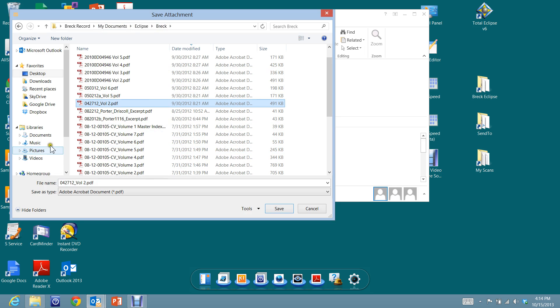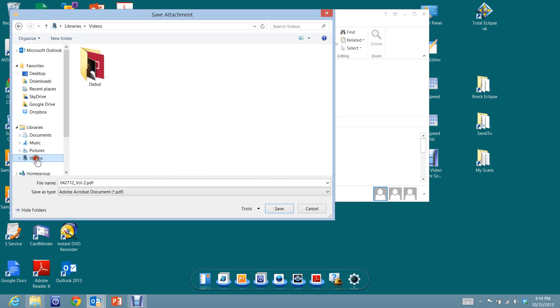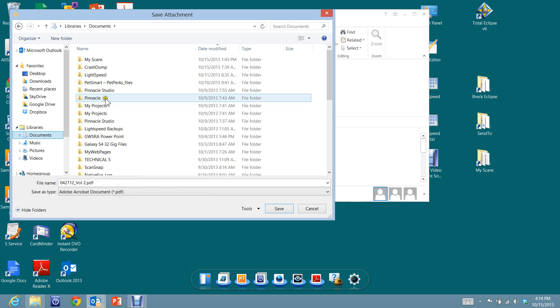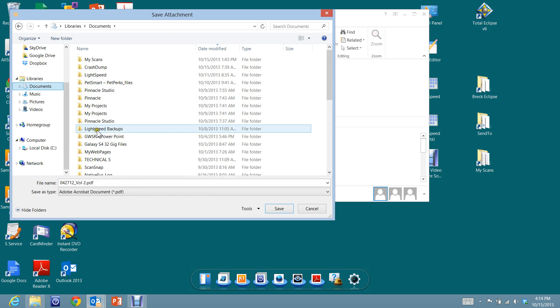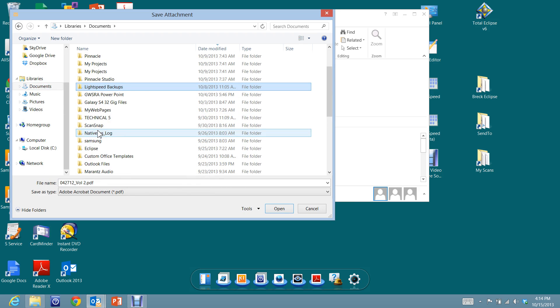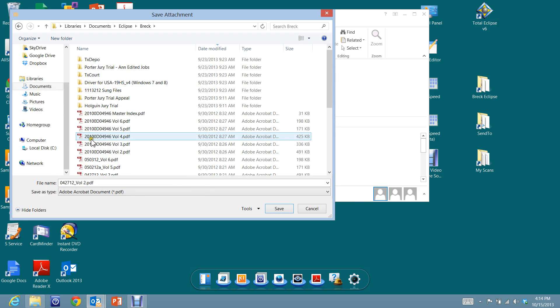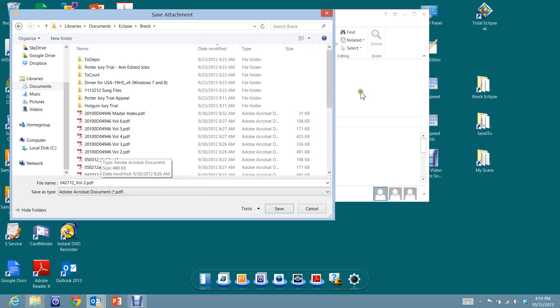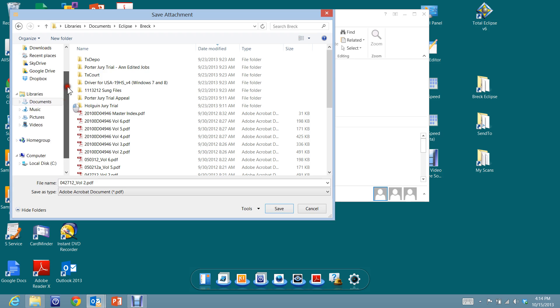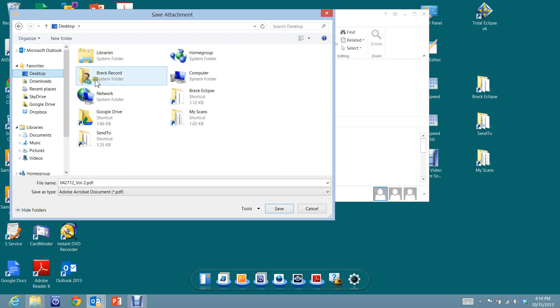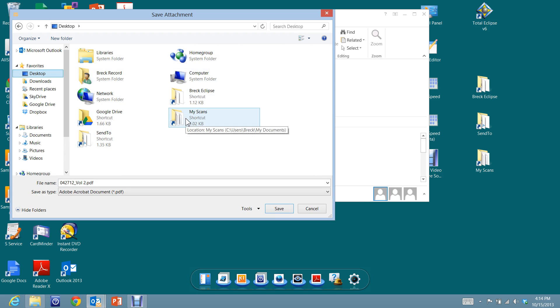Instead of having to go through, for instance, say it was defaulting here initially, I'd have to go to my Documents and then find where's Eclipse at. And I've got to scroll down here. Oh here it is right here. And then let's see here, there's Breck, and there we go. So you can see, by making these shortcuts here, you can then get to them quickly by going to Desktop and clicking on the shortcut that you may be using or want to put a file into, without having to go through a long path of trying to find something.